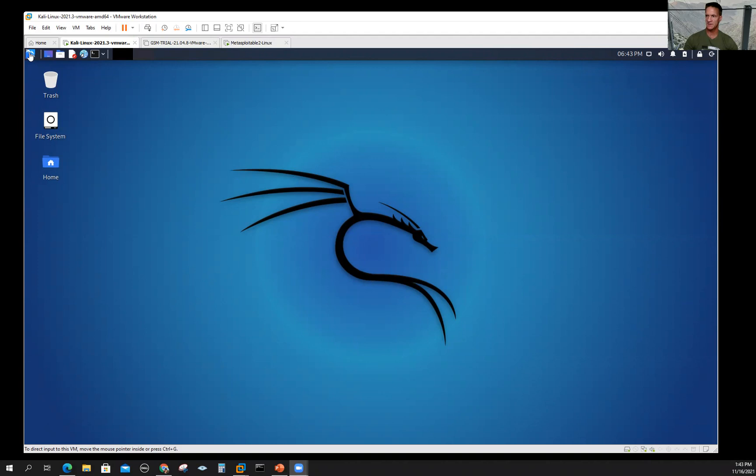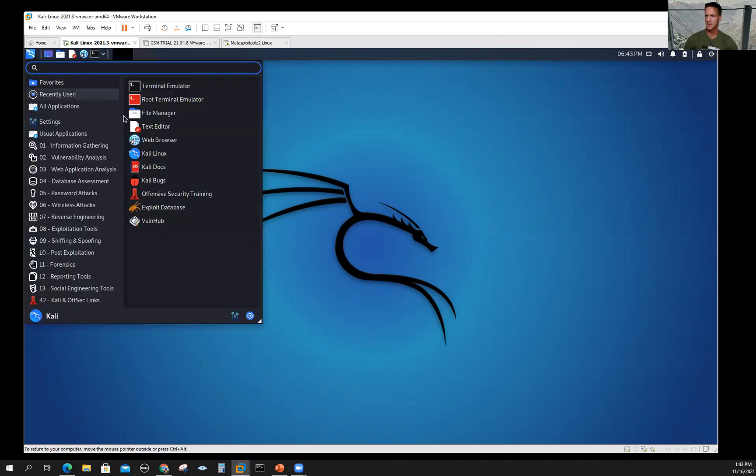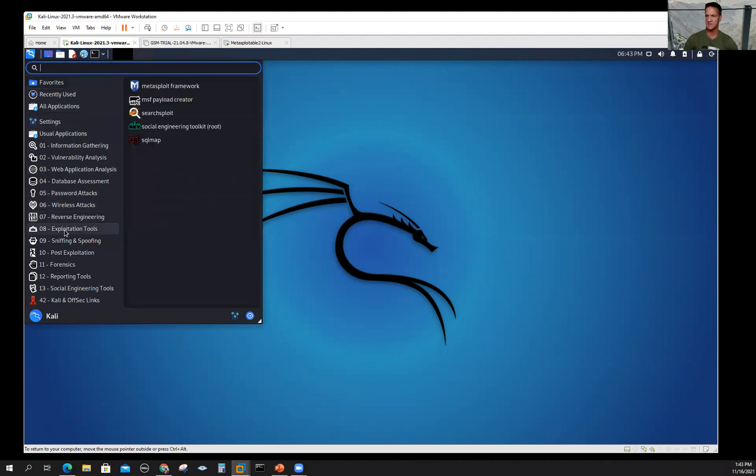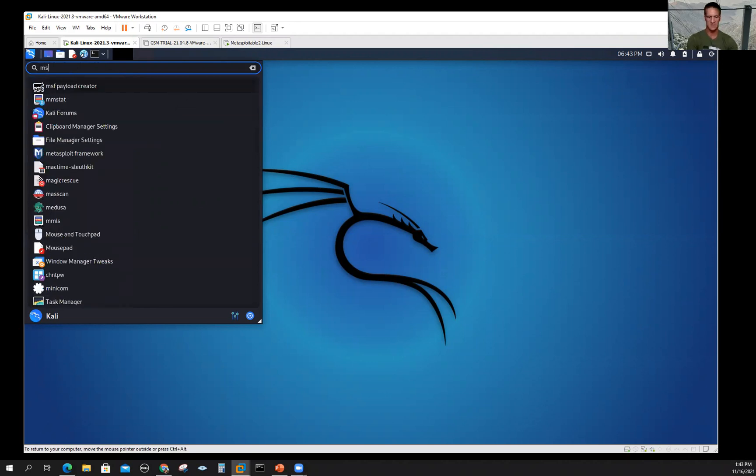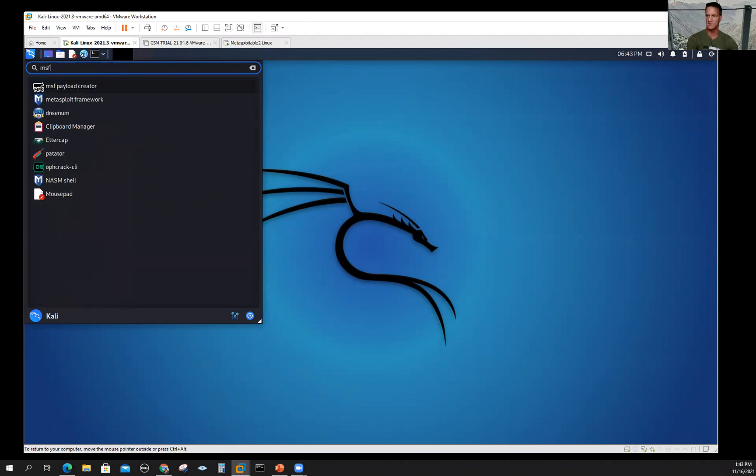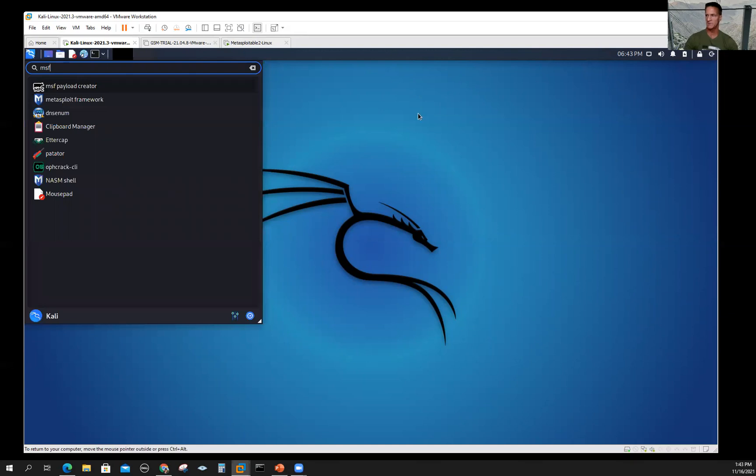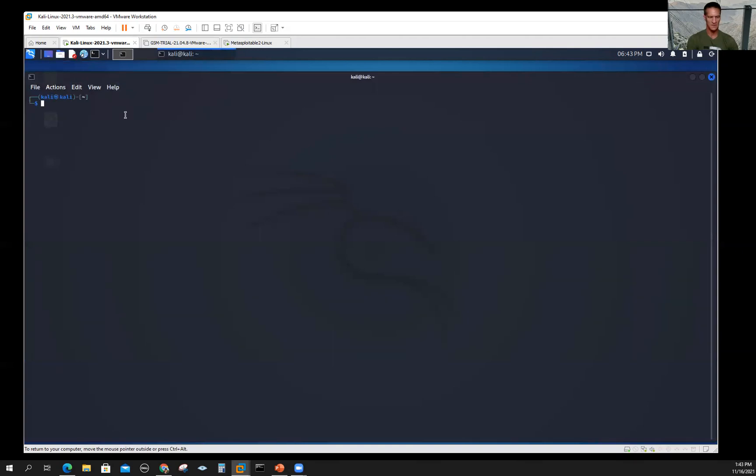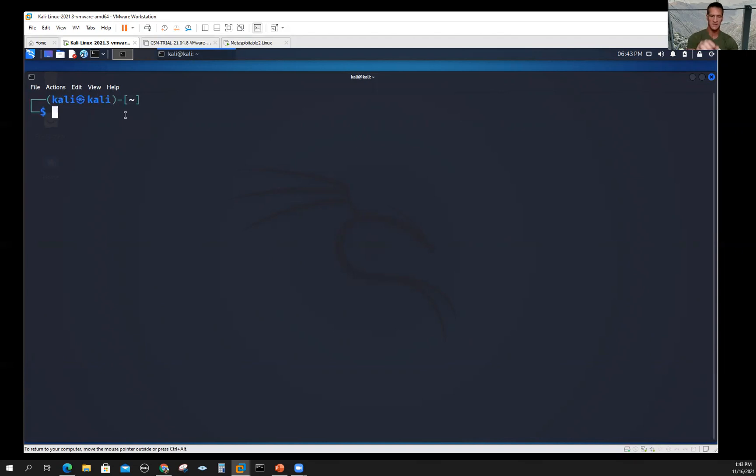All right, so what I have here is my Kali Linux 2021.3 version opened up in VMware. If we click the Kali Linux icon in the top left-hand corner and go to exploitation tools, the Metasploit framework is highlighted there. I can also say MSF. There's a payload generator and Metasploit framework. But I'm just going to click the terminal, hit control shift plus to make it bigger. I'm going to type msfconsole for Metasploit framework console.